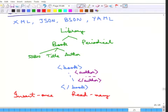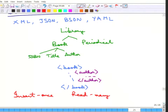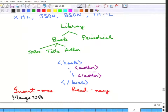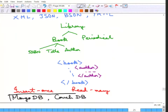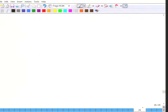Examples of document databases are MongoDB and CouchDB — these are the two big examples.